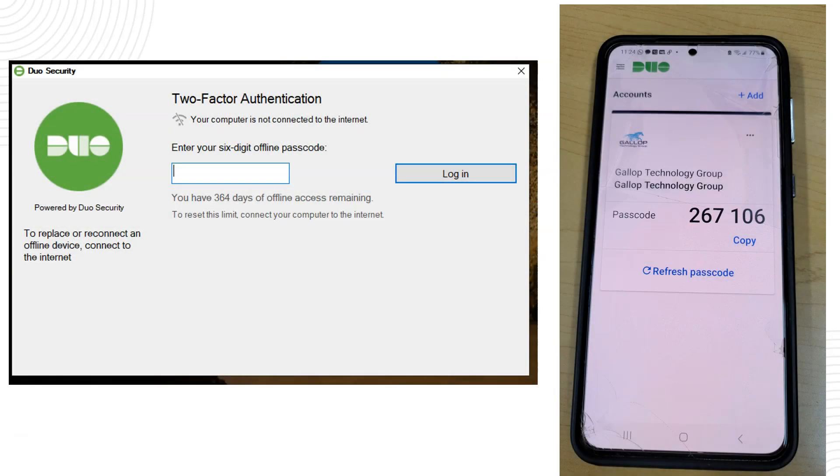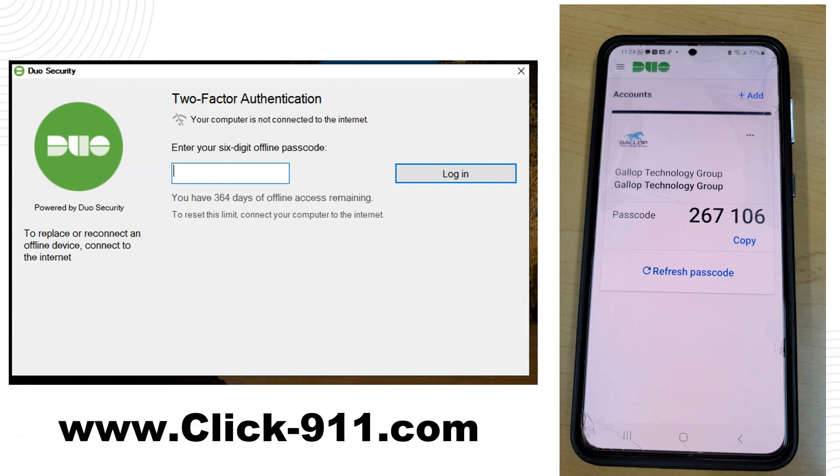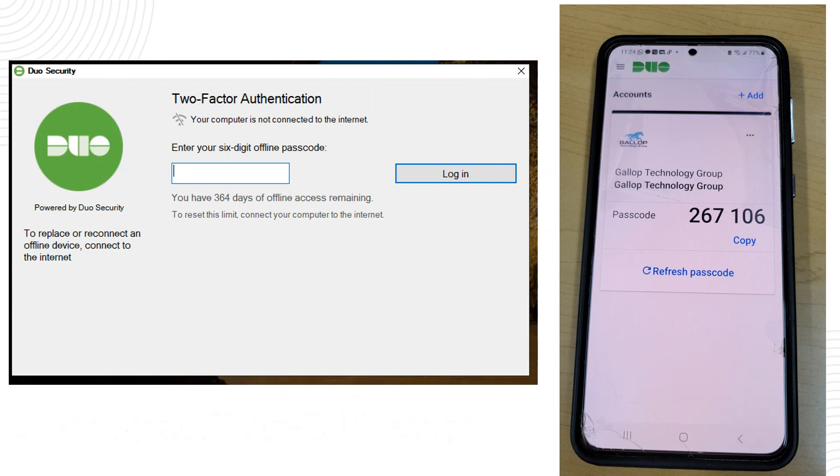That's all we have for you. If you have any questions please reach out to us at www.click-911.com, thank you very much.